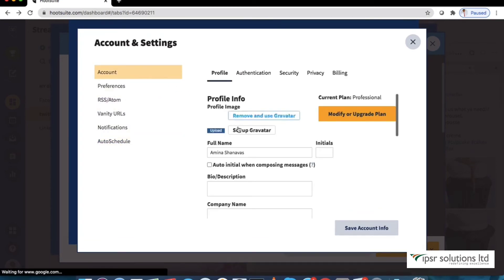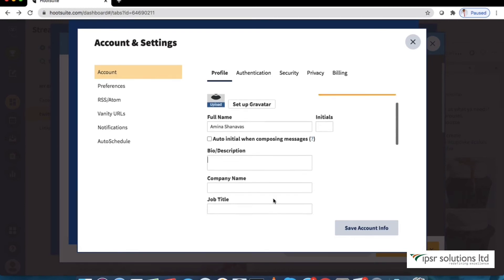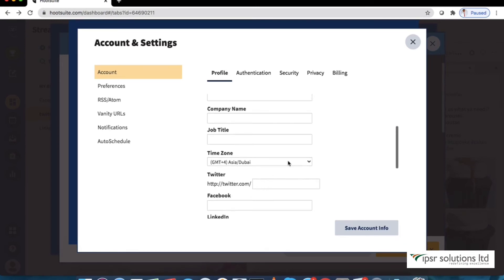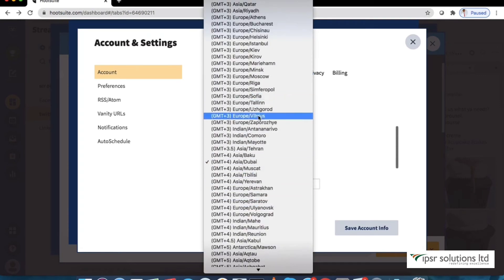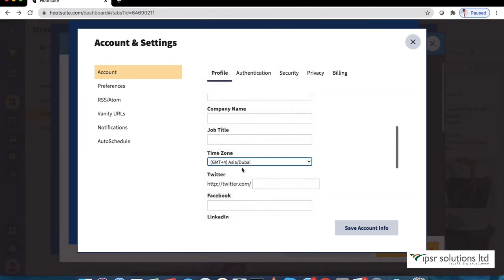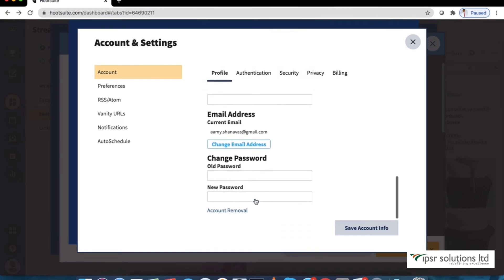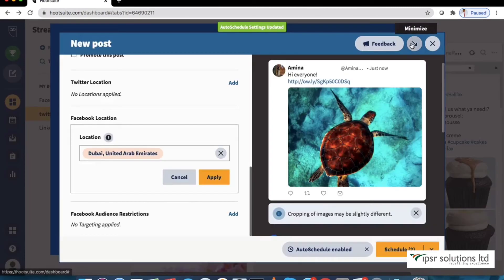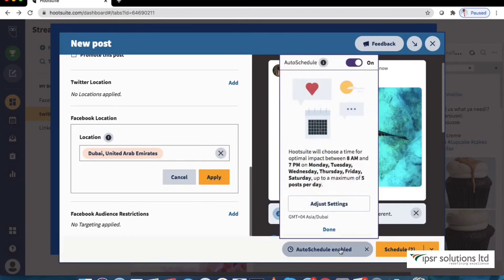As you can see this is the account and settings window. If we click account we see options to upload profile picture and give bio or description. One important thing to note here is the time zone. We have to make sure that the time zone we are working in is set right here. I'm in Dubai so that's looking good for me. Let's just turn off auto schedule for now and set a time and click schedule.